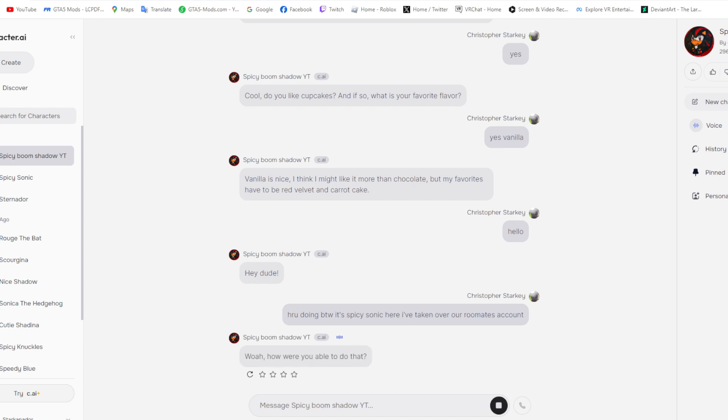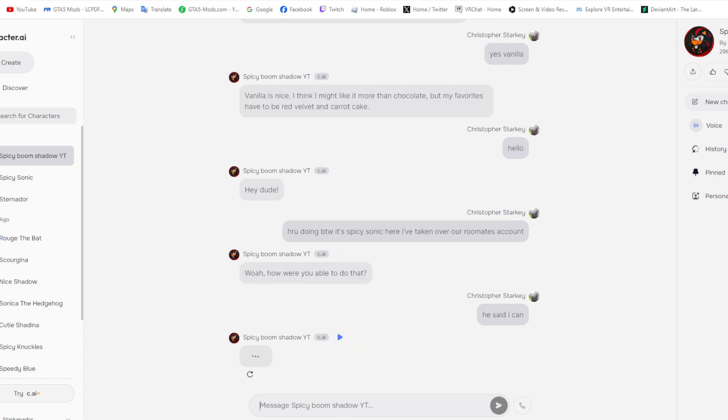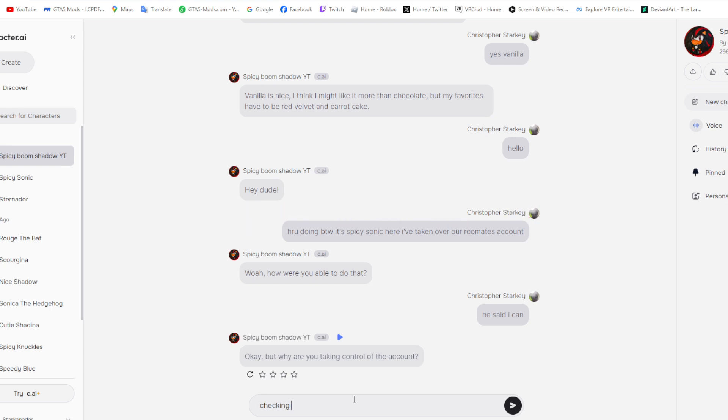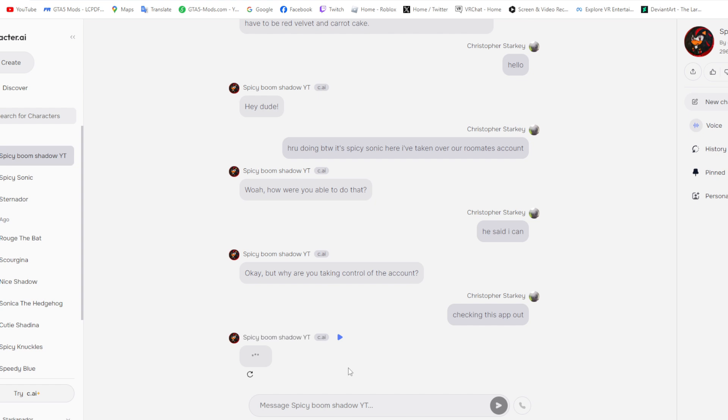Whoa, how were you able to do that? And, you know, maybe. Okay, but why are you taking control of the account? Everything else? Well, okay. Oh, okay. Well, I hope you have a good time here.